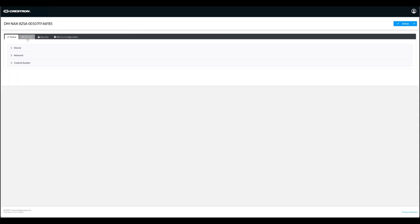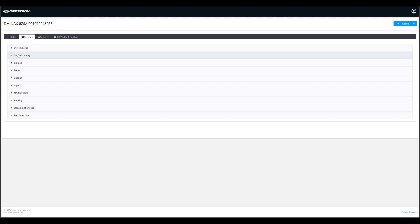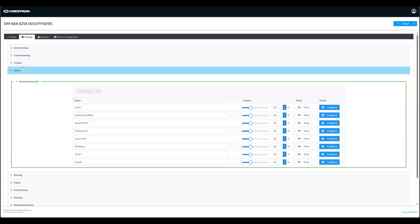Once you're in, select the Settings tab and go to the zone that you wish to calibrate. In my case I'll be working with the SMT6T zone, so I'll click the configure button for this zone.